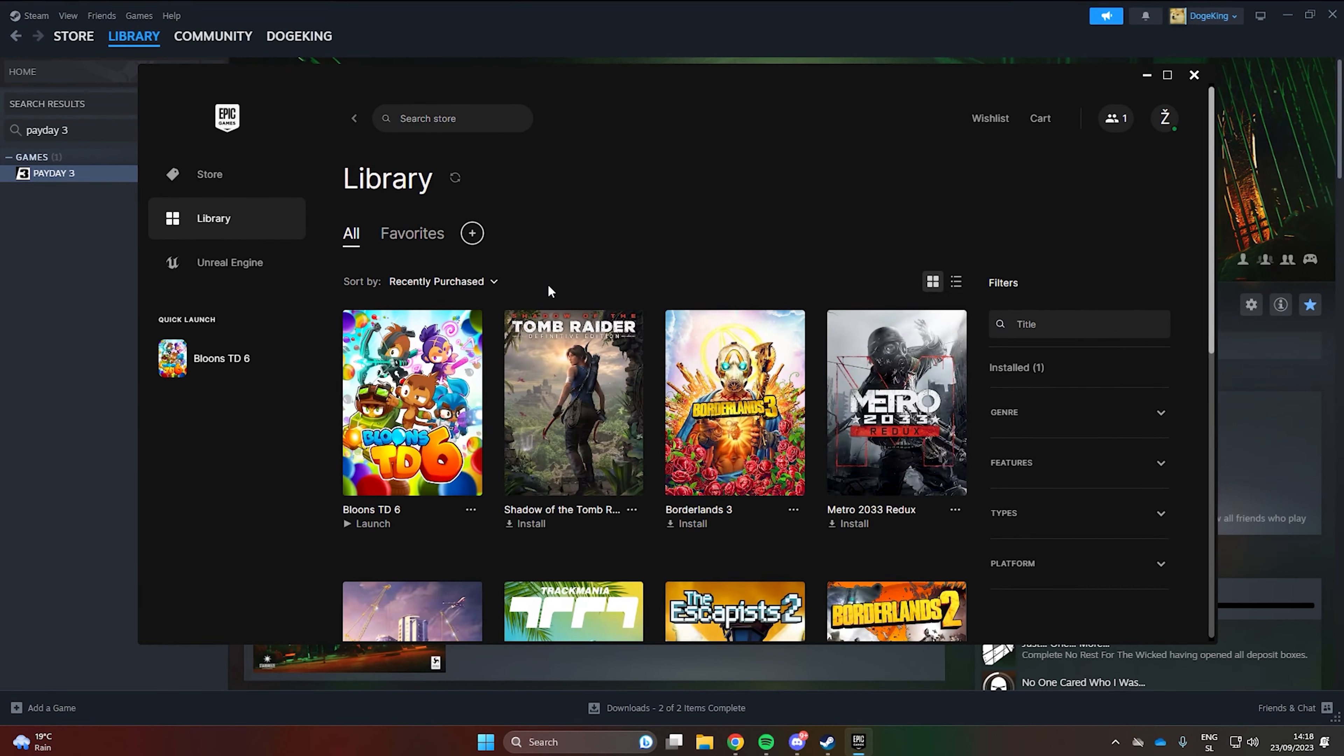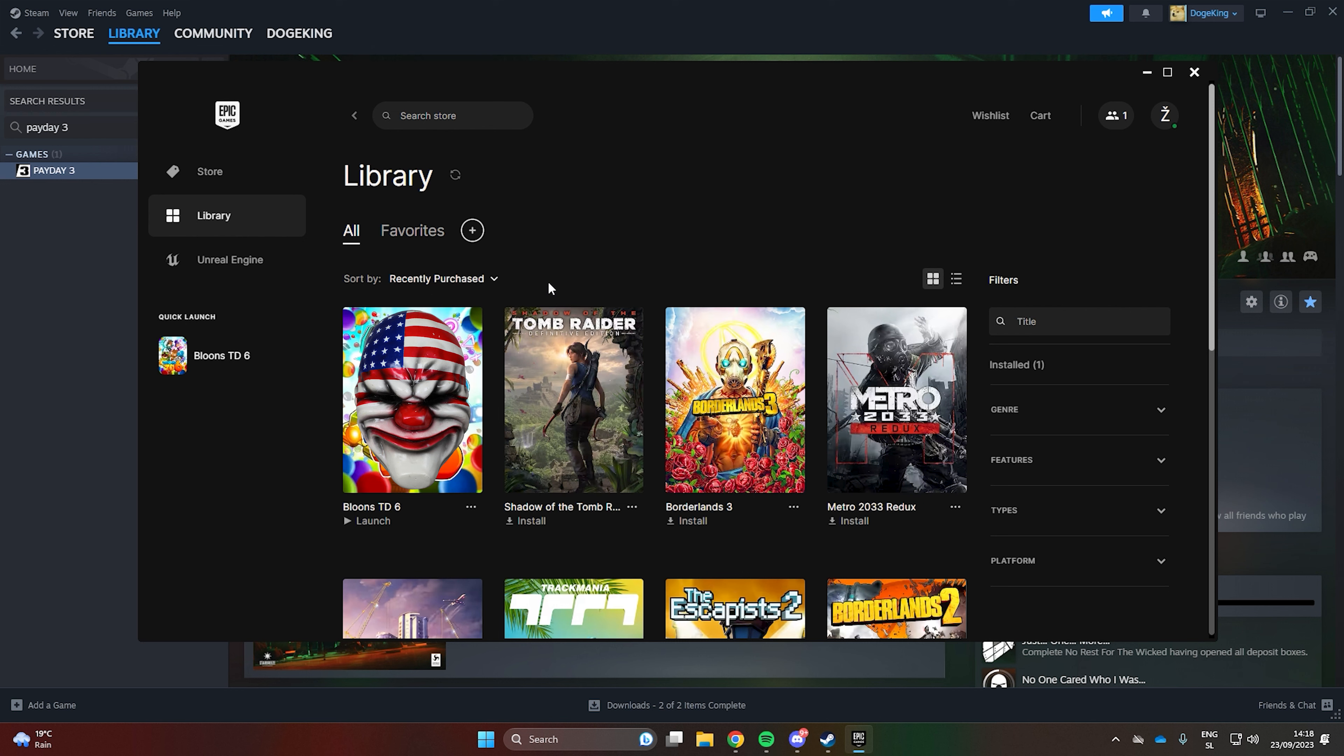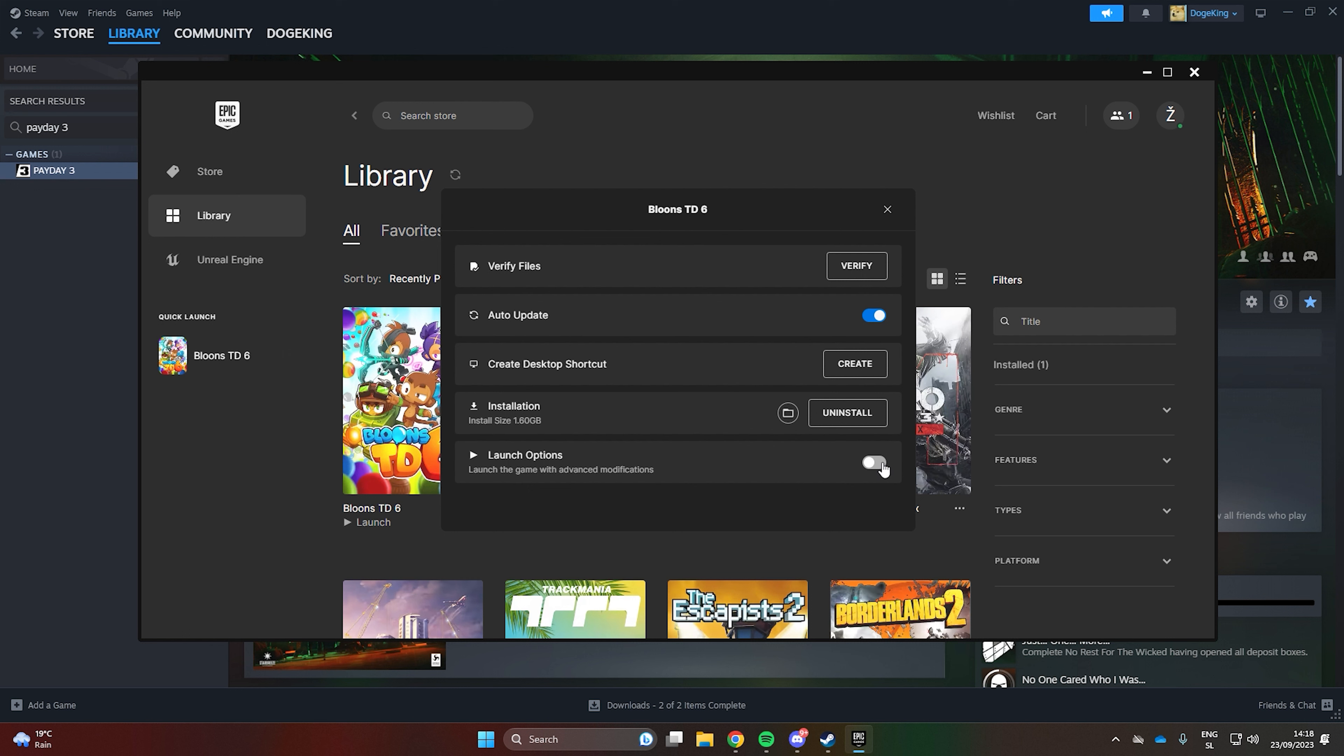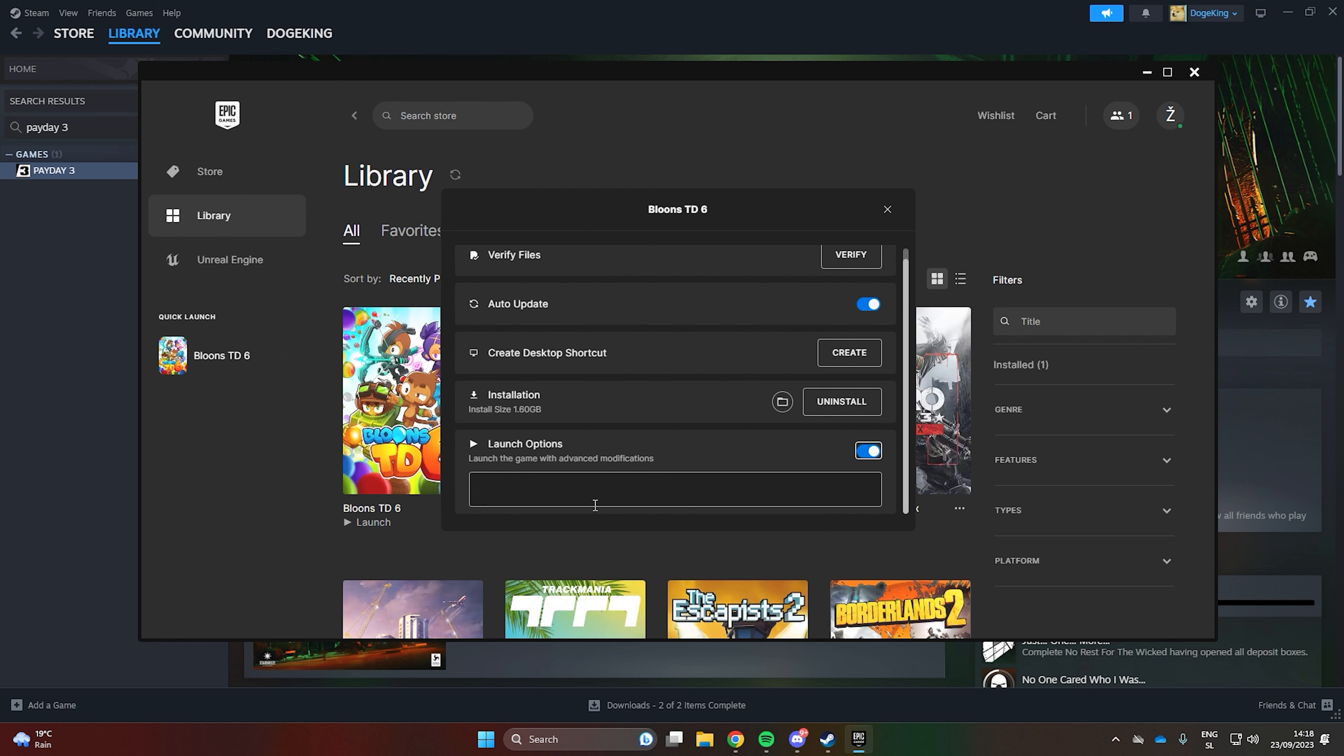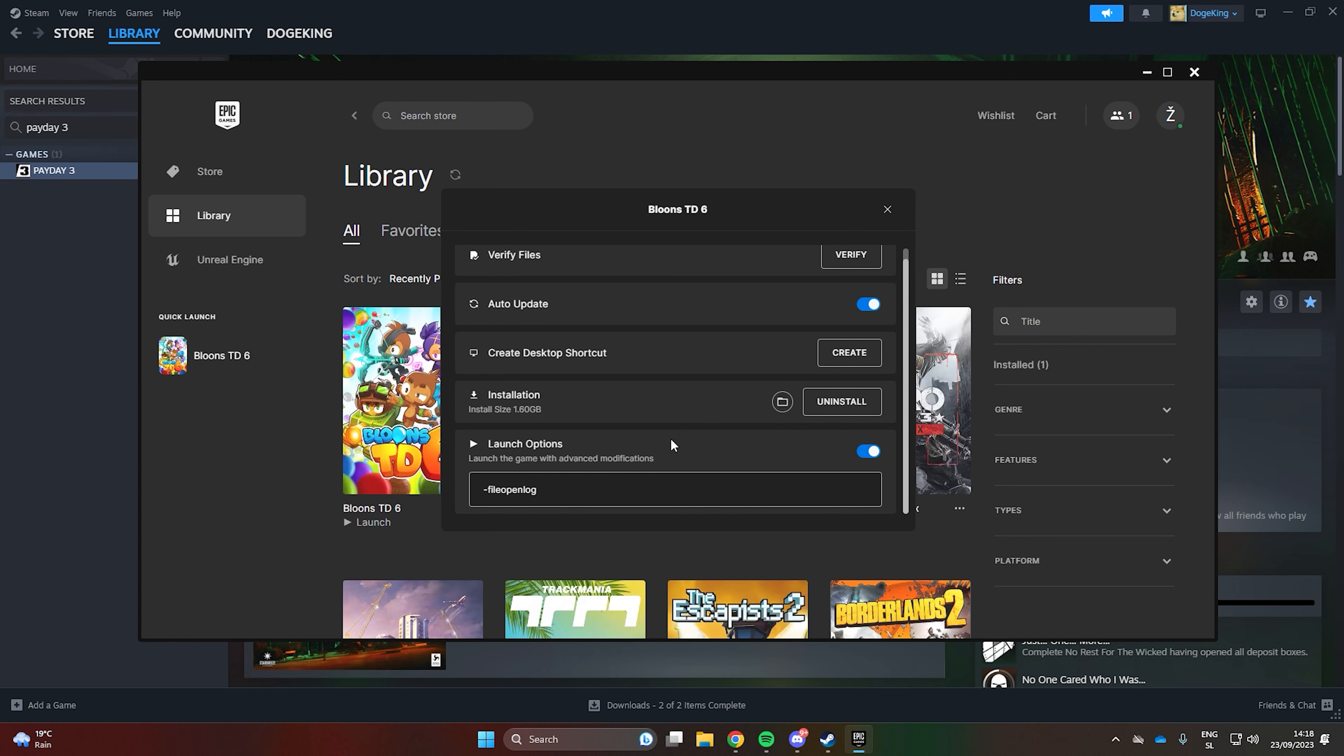If you own the game on Epic Games the process is very similar. I don't have the game purchased on Epic Games so just pretend that Bloons Tower Defense 6 is Payday 3. Click on the three dots and then go to Manage. Enable Launch Options and type in dash file openlog. And open the game files here.